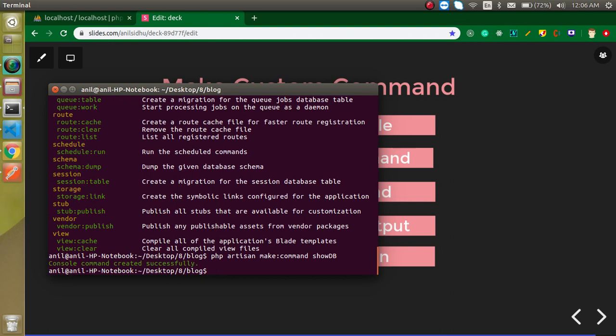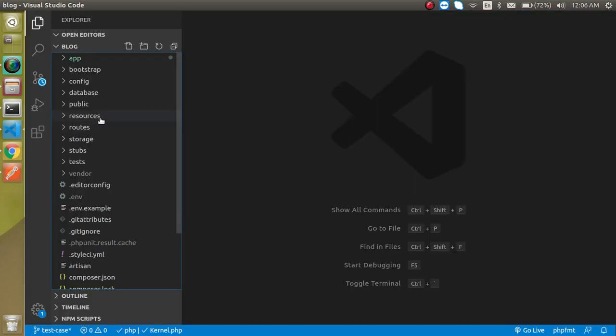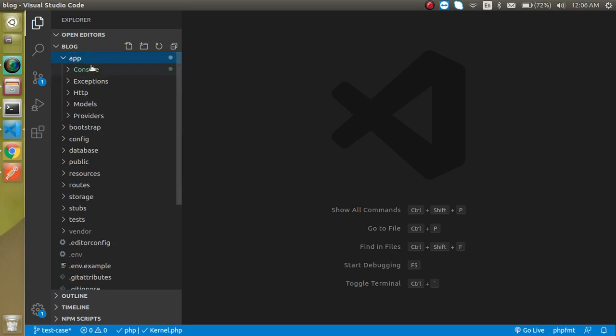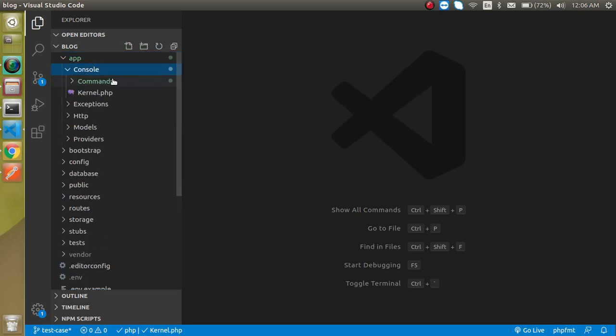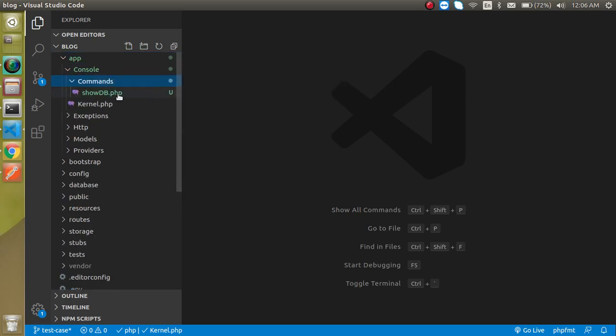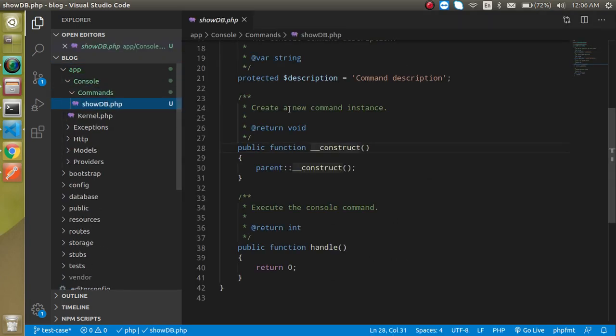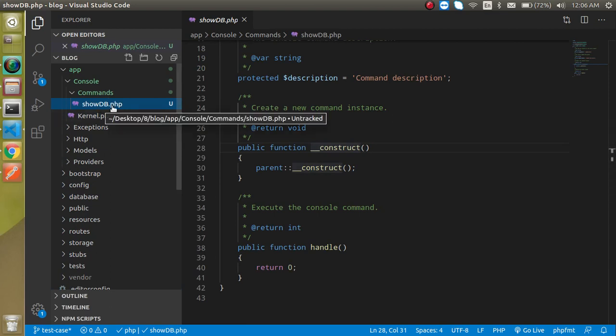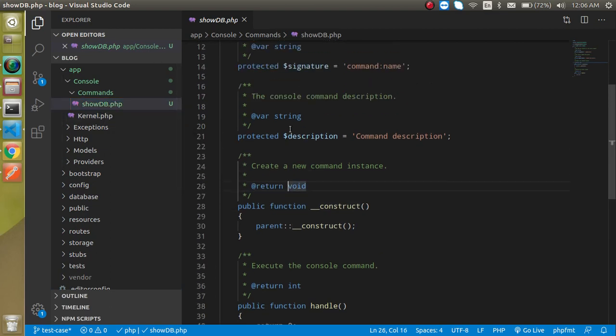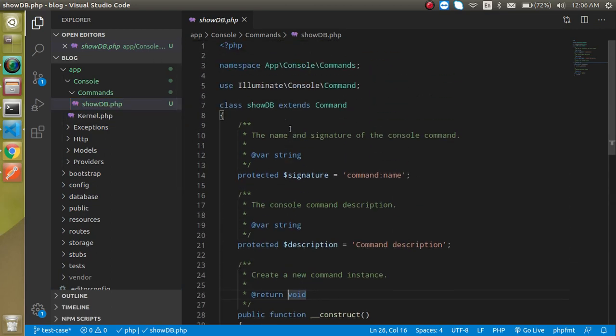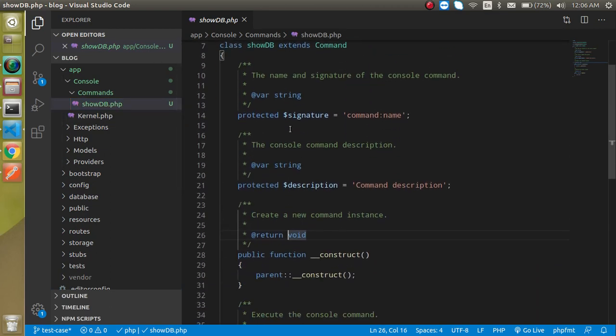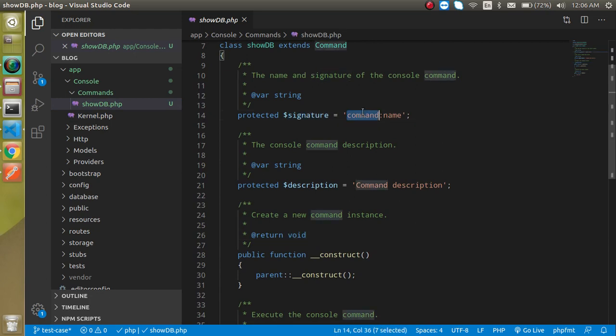Now let's go to the app directory, then console, then commands. Here you can see that we have a new file with the showdb name. There are two things that we need to change. One is the signature, so I'm going to write here show.